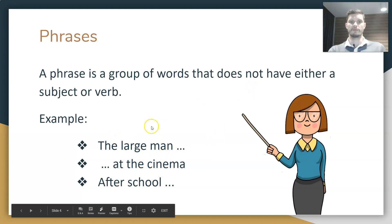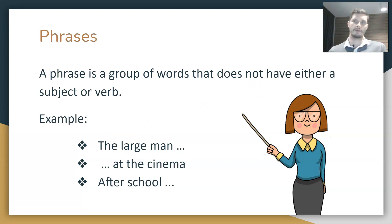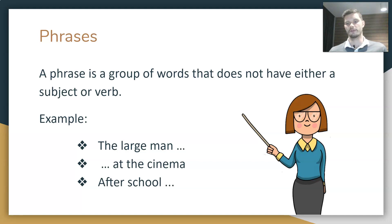Phrases can act as parts of speech in a sentence, but they do not have the same function as a clause because they don't meet the same criteria requirements.